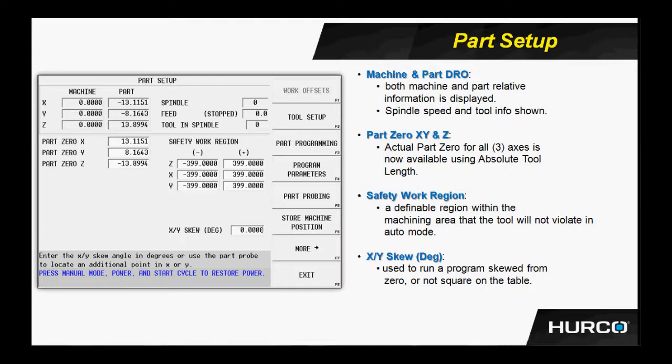On the bottom right, we see the X, Y skew in degrees. This was created and intended for probing. When we probe for part setup, we can probe a part for skew. If a part's been placed on the table and has not been indicated in, we can probe it in several different points, find out the skew angle. That value will get stored here in this field.